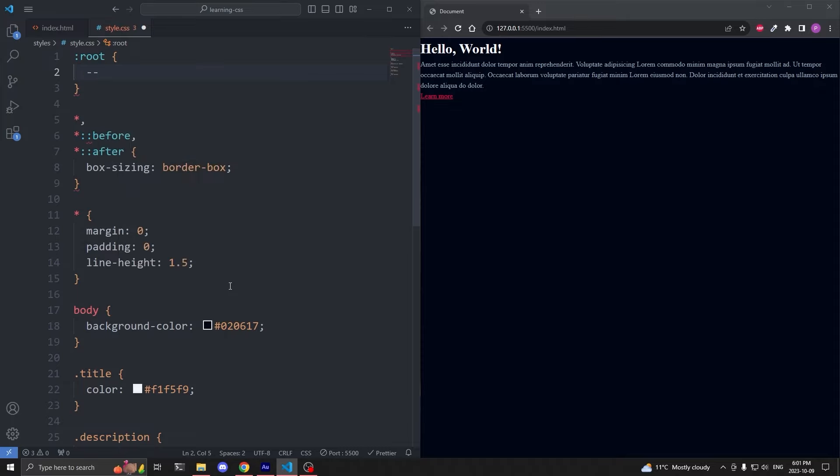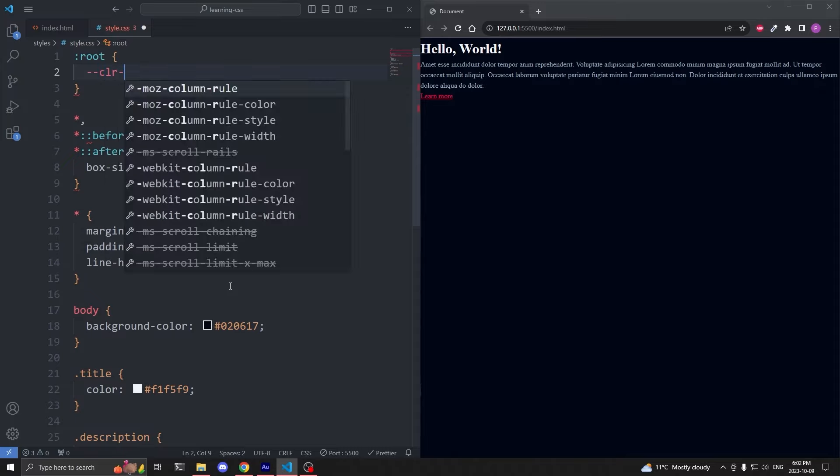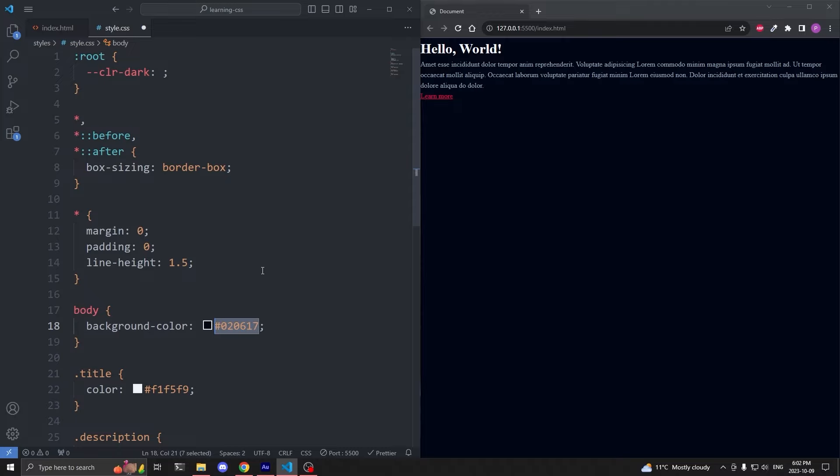The solution, of course, is CSS variables. To create CSS variables, at the top of the file, I'll select the root pseudo class, and inside the curly braces, I can declare a custom property that begins with two hyphens, followed by whatever we want to call our variable. I want to create color variables, so I'll call the first one color dash dark.